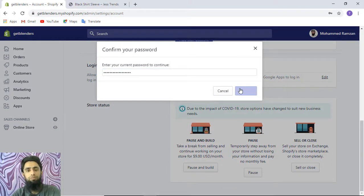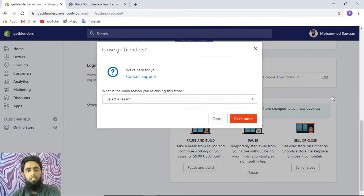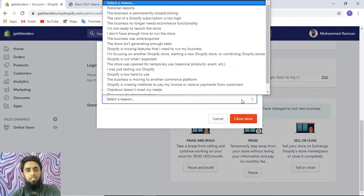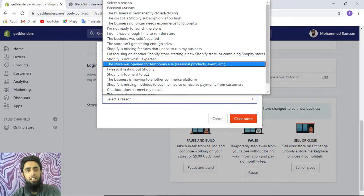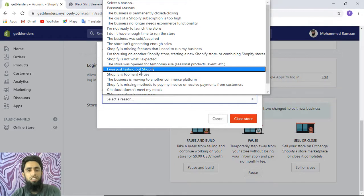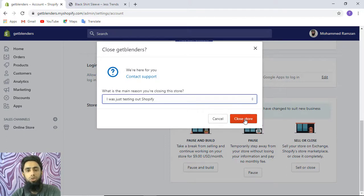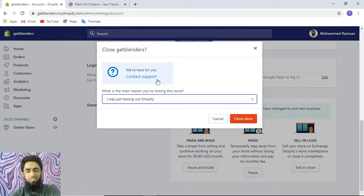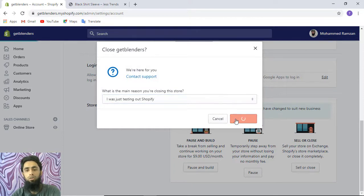Once that is confirmed, you need to add any specific reason. You can select any reason. You can say 'I was just testing out Shopify.' Then you have to click on Close Store. But before that, if you have anything specific to discuss with Shopify, you can also contact the support team. Now you need to click on Close Store.